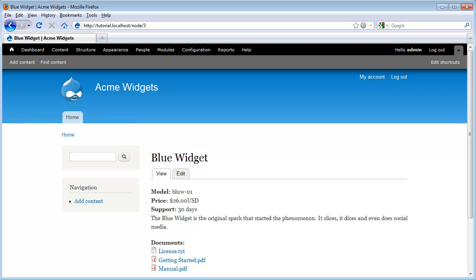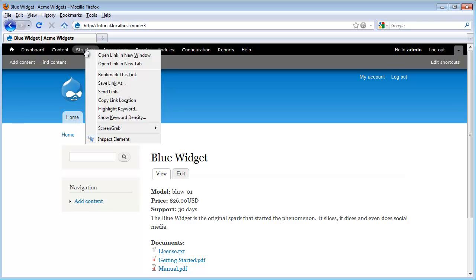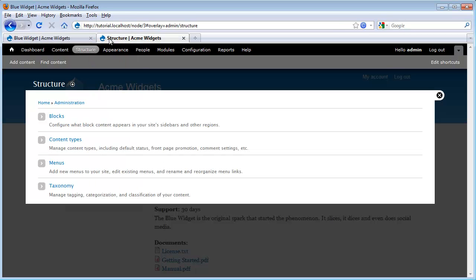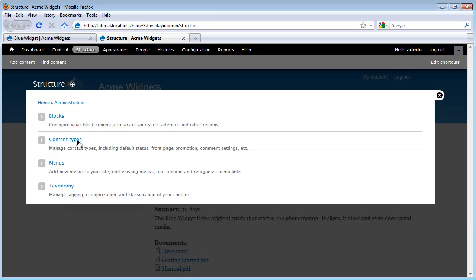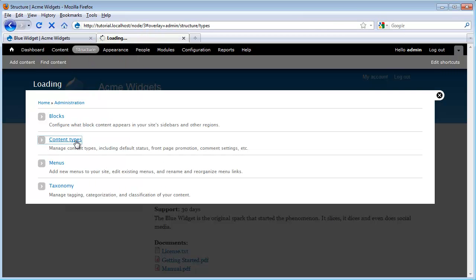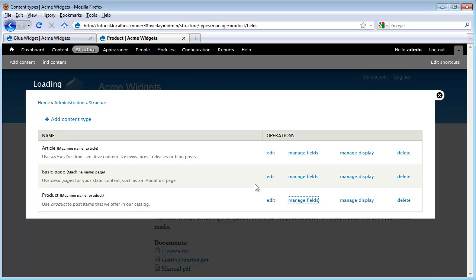On our demo site, let's say that we want to add a logo to our product content types. We can do that using an image field. To add our image field, we go to structure, and I'm going to open this up in a new tab. Then we go to content types, and underneath our product content type, I'm going to go to manage fields.